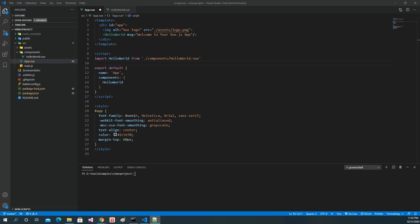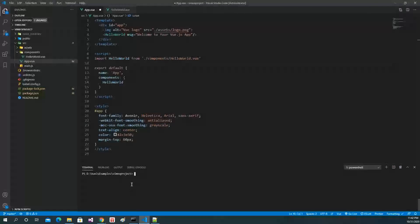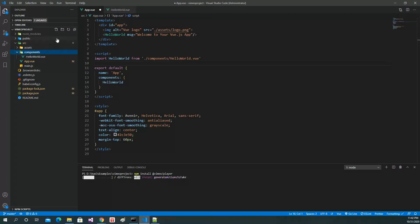Hi everybody. In this video we will do Vimeo and the hit video list by the Vimeo video player API. You can find it on GitHub and you can install it like this. While this is installing, we can write our component here.